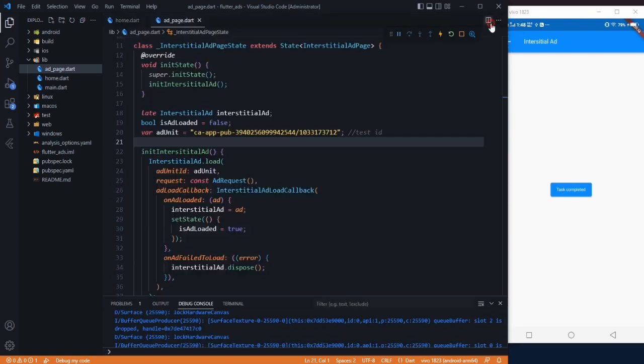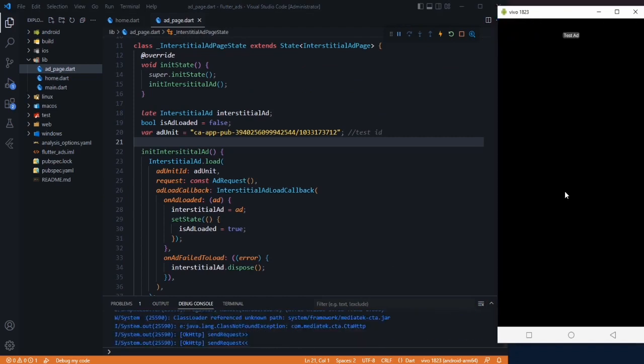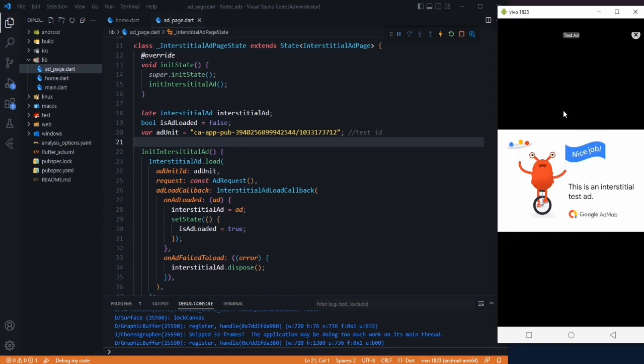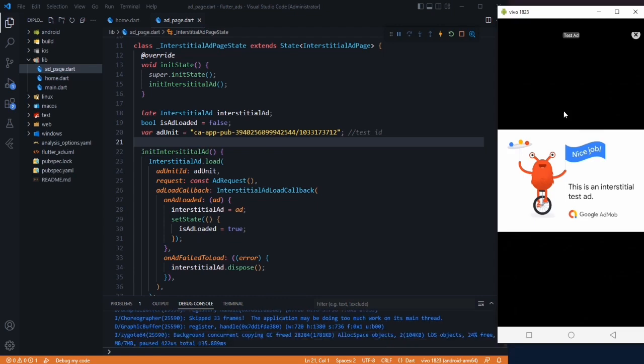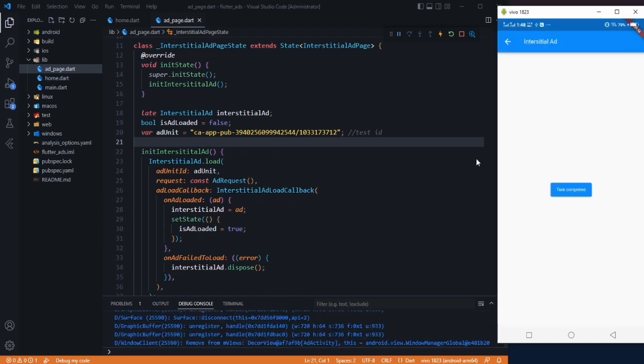Our ad must be loaded now. Let's click this task completed button. Here is our interstitial ad. We have successfully implemented it. Let's just close it.